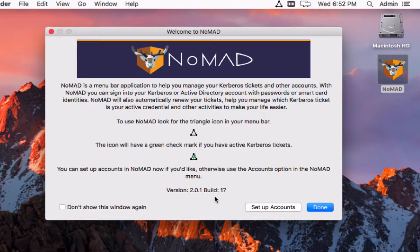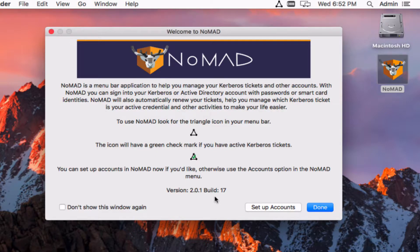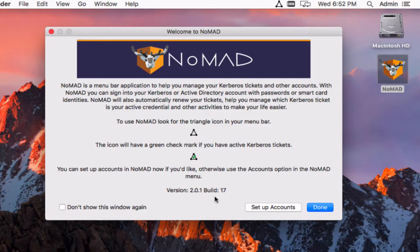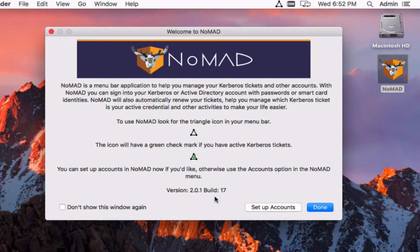In the original version of Nomad you would set an Active Directory domain and then you had to authenticate as a user in that domain. We wanted to create a different workflow with Nomad with PKInit since a lot of the accounts using smart cards might have multiple Kerberos domains, perhaps an Active Directory domain and then an MIT or Heimdall Kerberos realm as well that they wanted to have tickets in both of them.